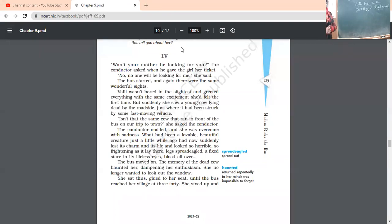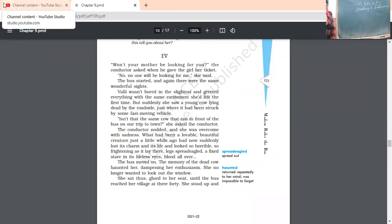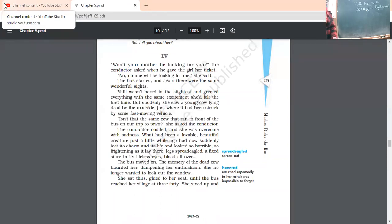The bus moved on. Memory of the dead cow haunted her. Now, this memory of the dead cow, it was haunting her, dampening her enthusiasm. Dampening means moistening her enthusiasm. Enthusiasm means it is decreasing. She no longer wanted to look out of the window. She now did not want to look out of the window. She sat thus glued to her seat until the bus reached the village at 3:40. So, finally, where she reached? The village she reached at 3:40.